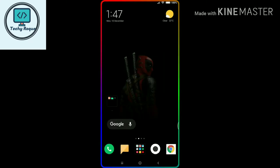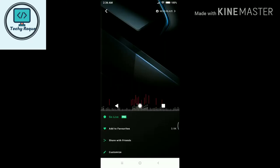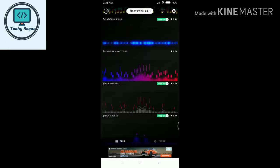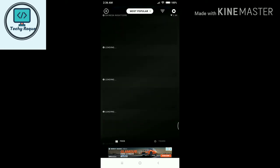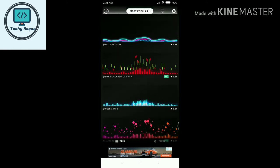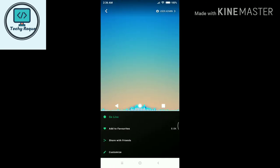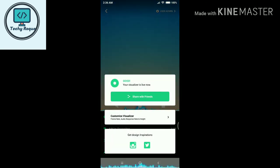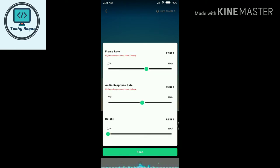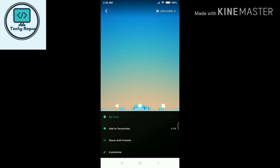Open the app and let's play music. As you can see, there are so many options — you can try any of them. Click on any one, then click on 'Go to Live', customize the visualizer, set it as your choice, and click done. Now it's all set.